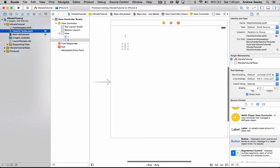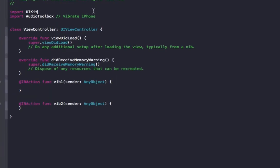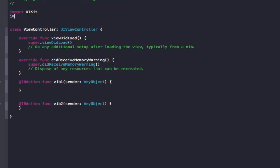Now I've connected that up, go back to the view controller. The first thing you need to do is import audio toolbox, and this is needed to vibrate the iPhone because the code we're going to use is contained in this class.